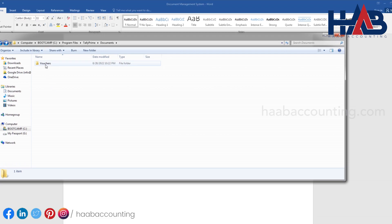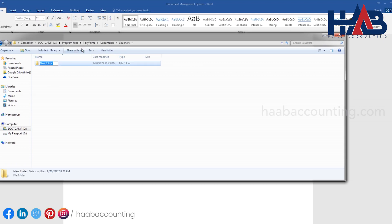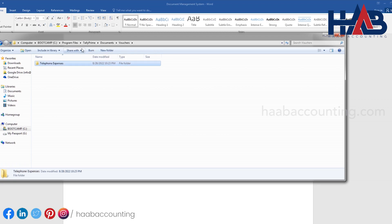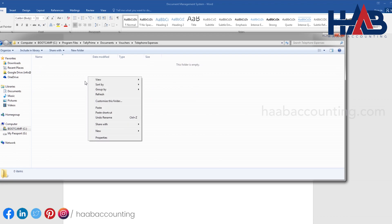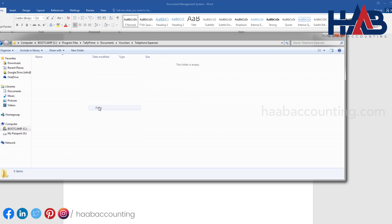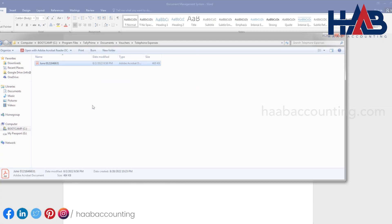And if you want, you can create another folder inside this — for example, telephone expenses — just like this. Depending on your requirements, you can add different folders for each type of expense.